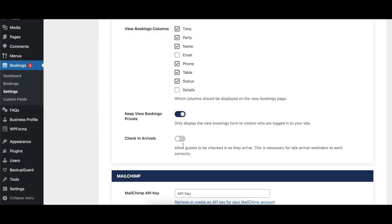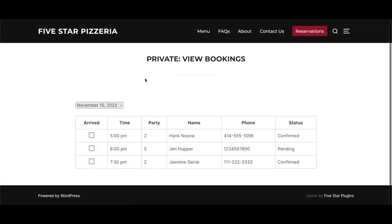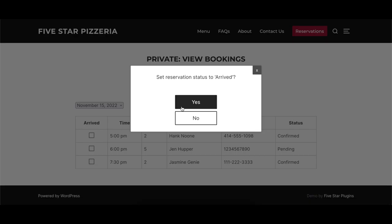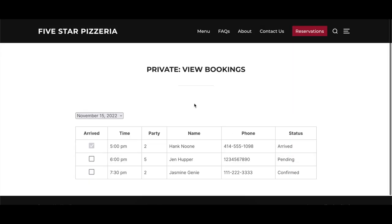When enabled, the Check-In Arrivals option adds a checkbox to the view bookings page which can be used to mark guests as having arrived. This can be useful for following up with guests who are late, and is necessary for the late arrival notifications to work correctly.